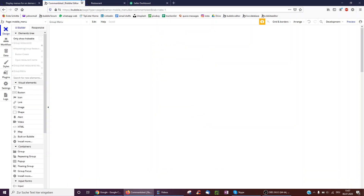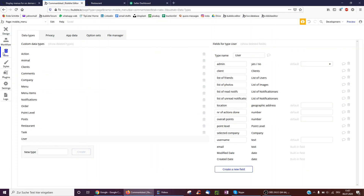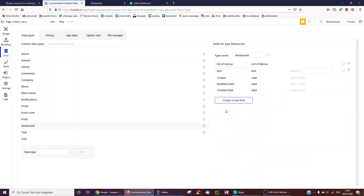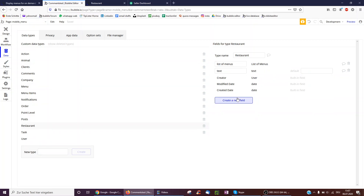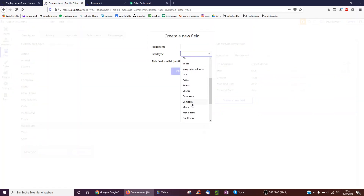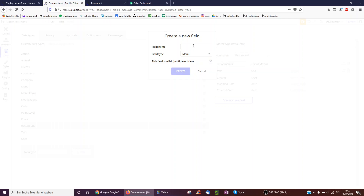But how have I created the structure? We start with a quick look at the database. We just created a new type called restaurant. Each restaurant has a name — type text — and a list of menus. To achieve this, you would first have to create something called menu, and then here when you create a new field, you would have to select menu and it's a list of — we'll call it list of menus.